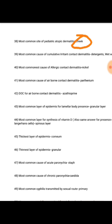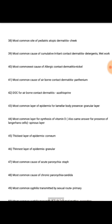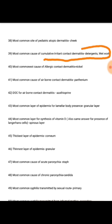Most common cause of cumulative irritant contact dermatitis is detergents and wet work. Most common cause of allergic contact dermatitis is nickel — an important and rare question that many people will not know.